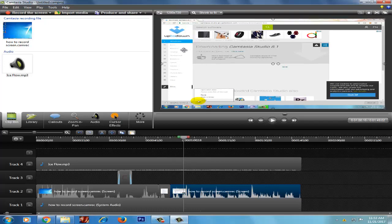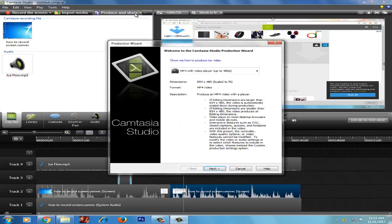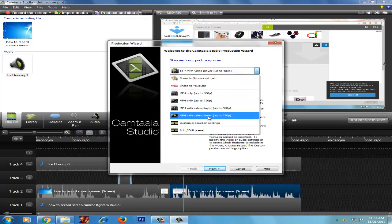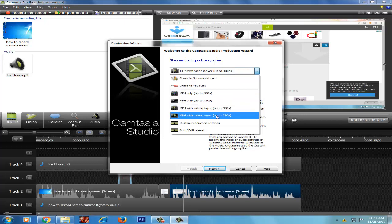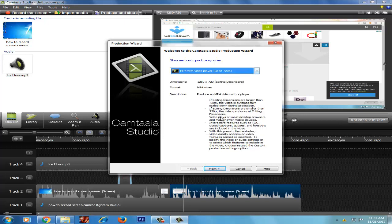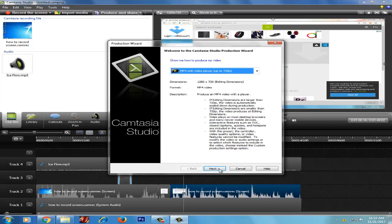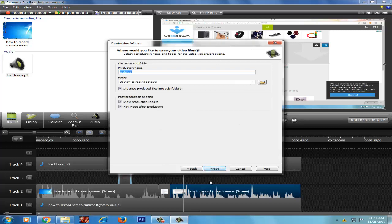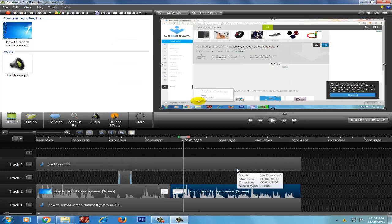If you have to save it, you have to produce and share it. I will show you MP4 with video player up to 720 pixels. Where you have to save it. All right, the tutorial is finished. We will see you in the tutorial. Bye bye.